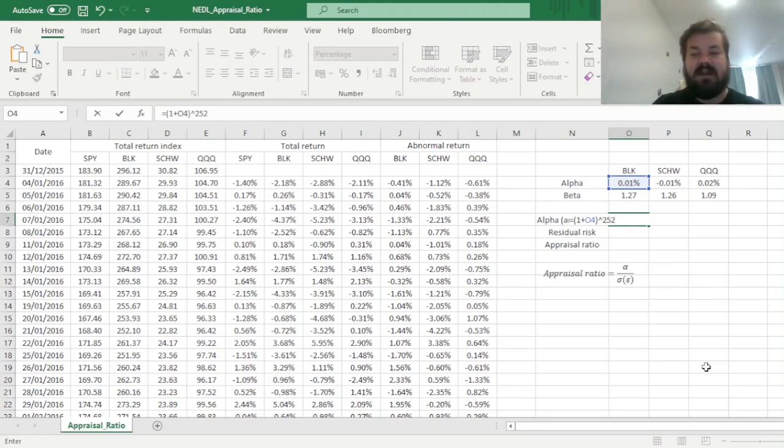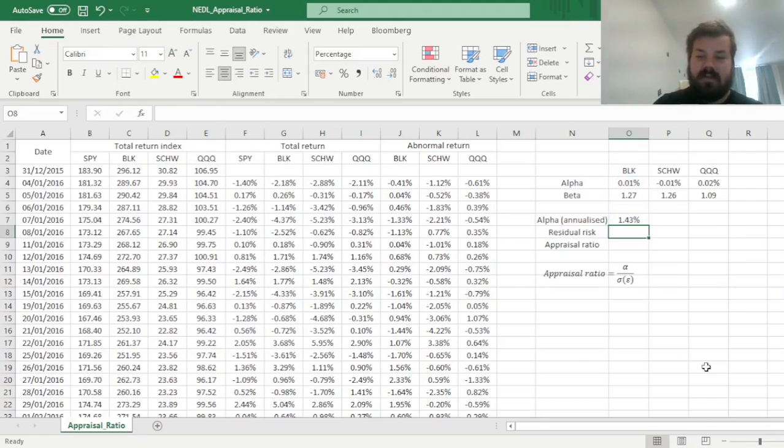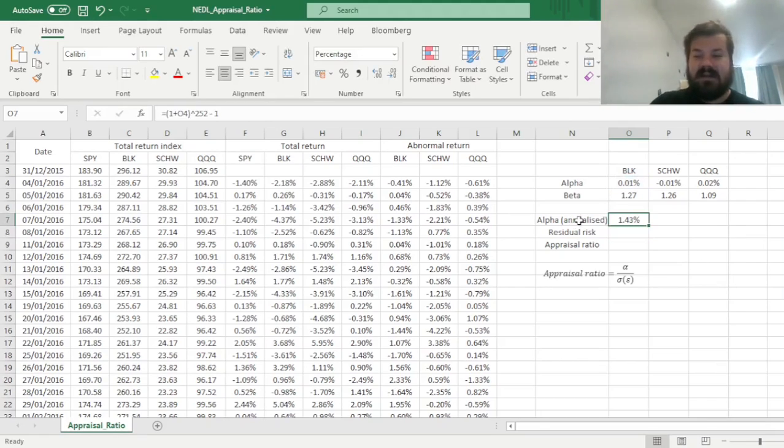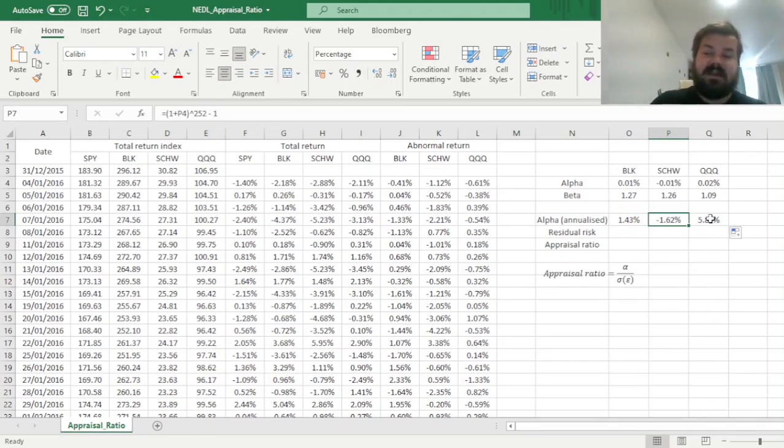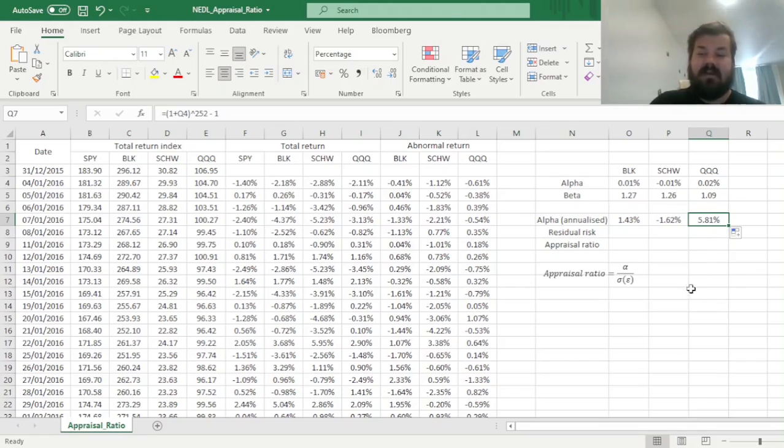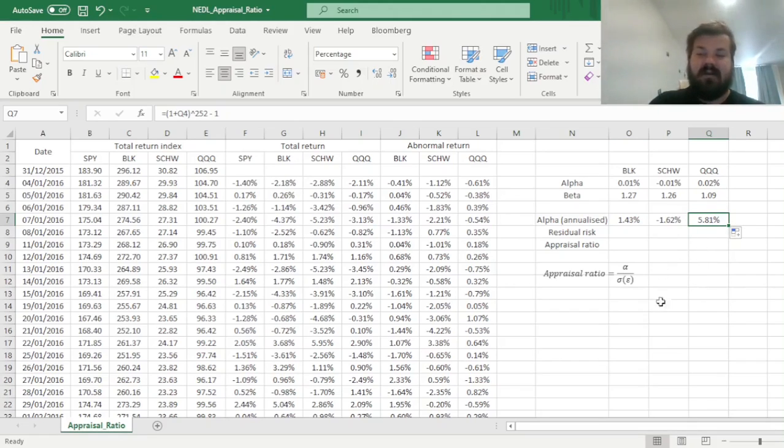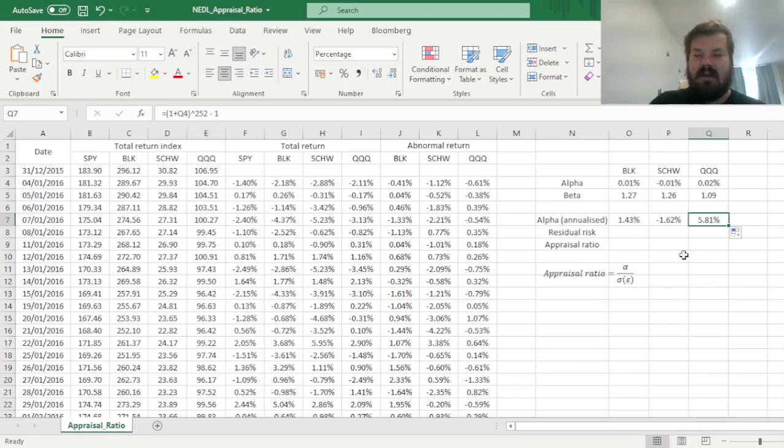And we can see that the annualized alpha of BlackRock is 1.43%, the annualized alpha of Charles Schwab is negative, and the annualized alpha of Invesco is in excess of 5%, which is again a very very promising result.